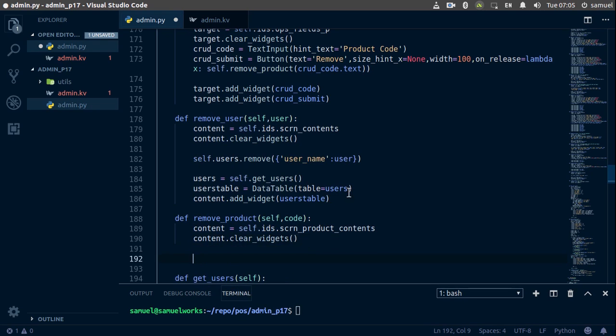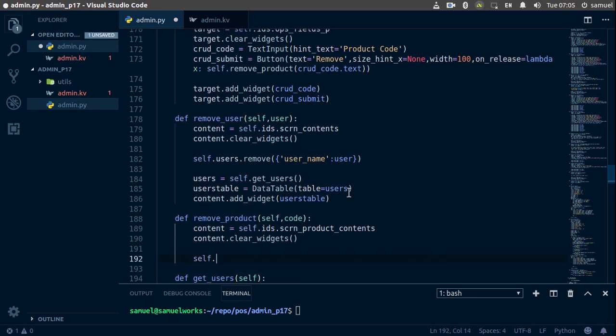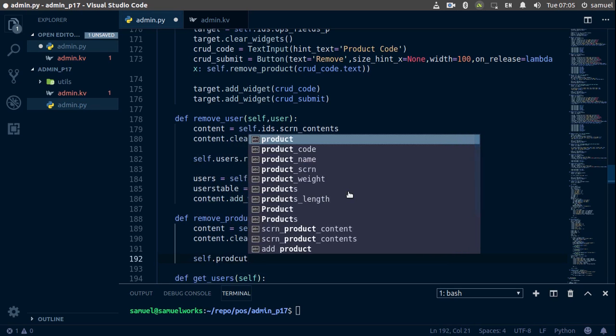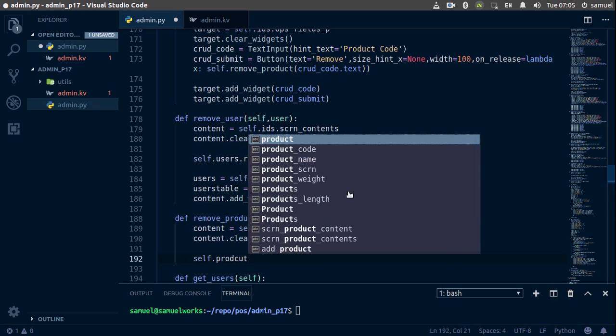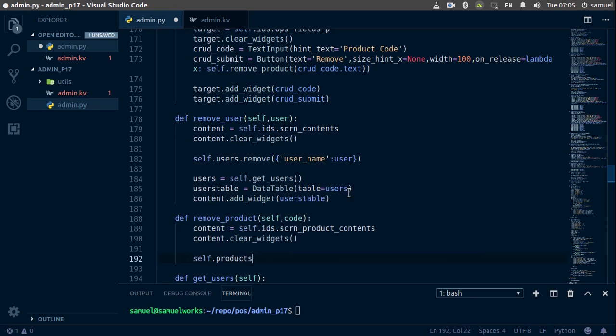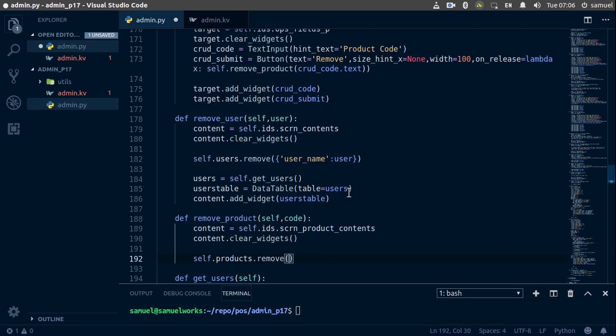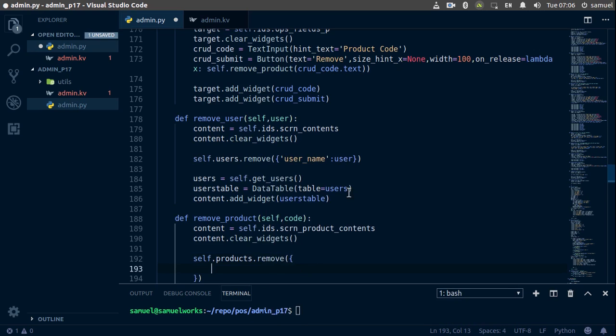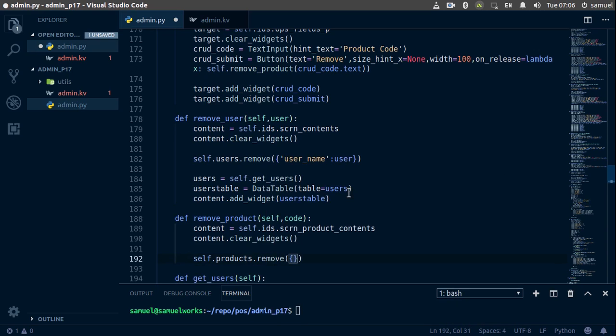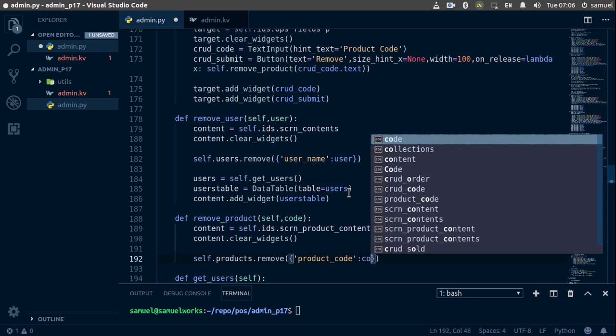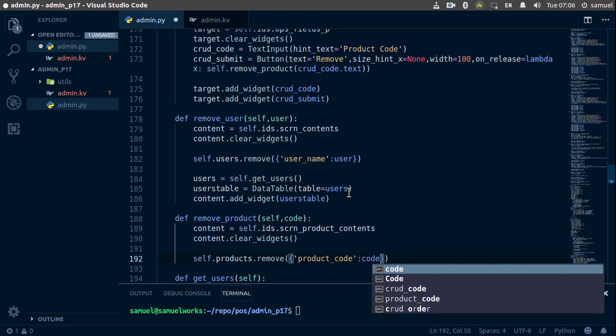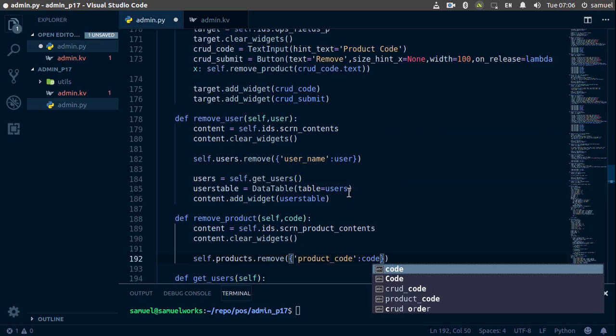Now let's remove that code, so self good products, products. So remove, and what we want to remove this is going to be the product code, and the product code we want to remove is code. Simple enough, now that that is done, we are officially done, so let's refresh again.